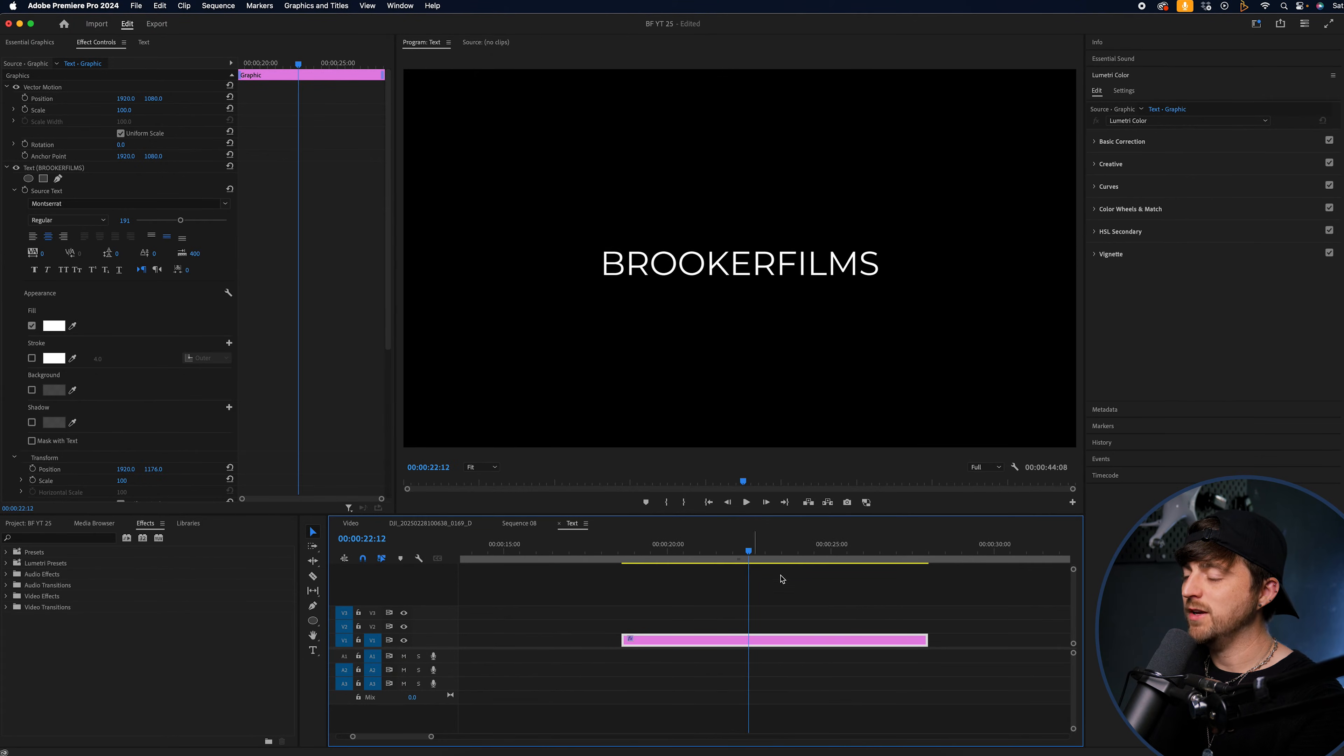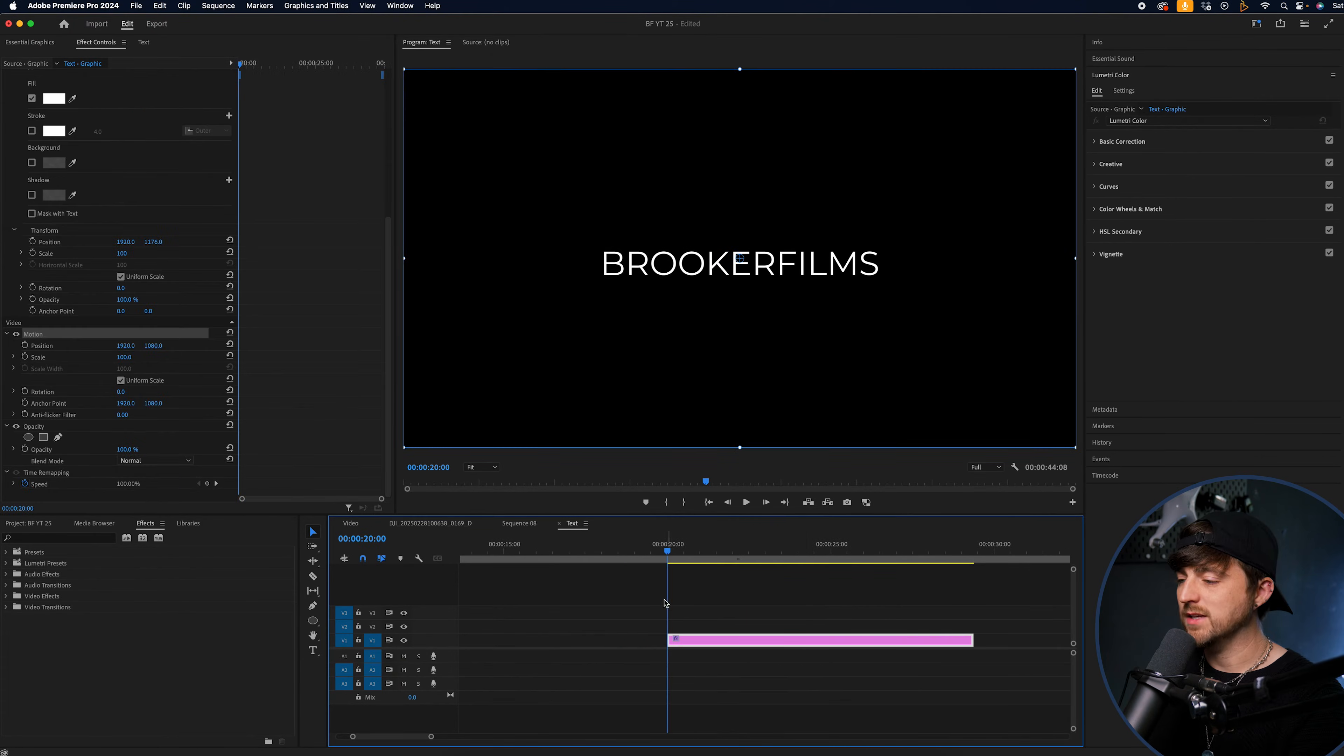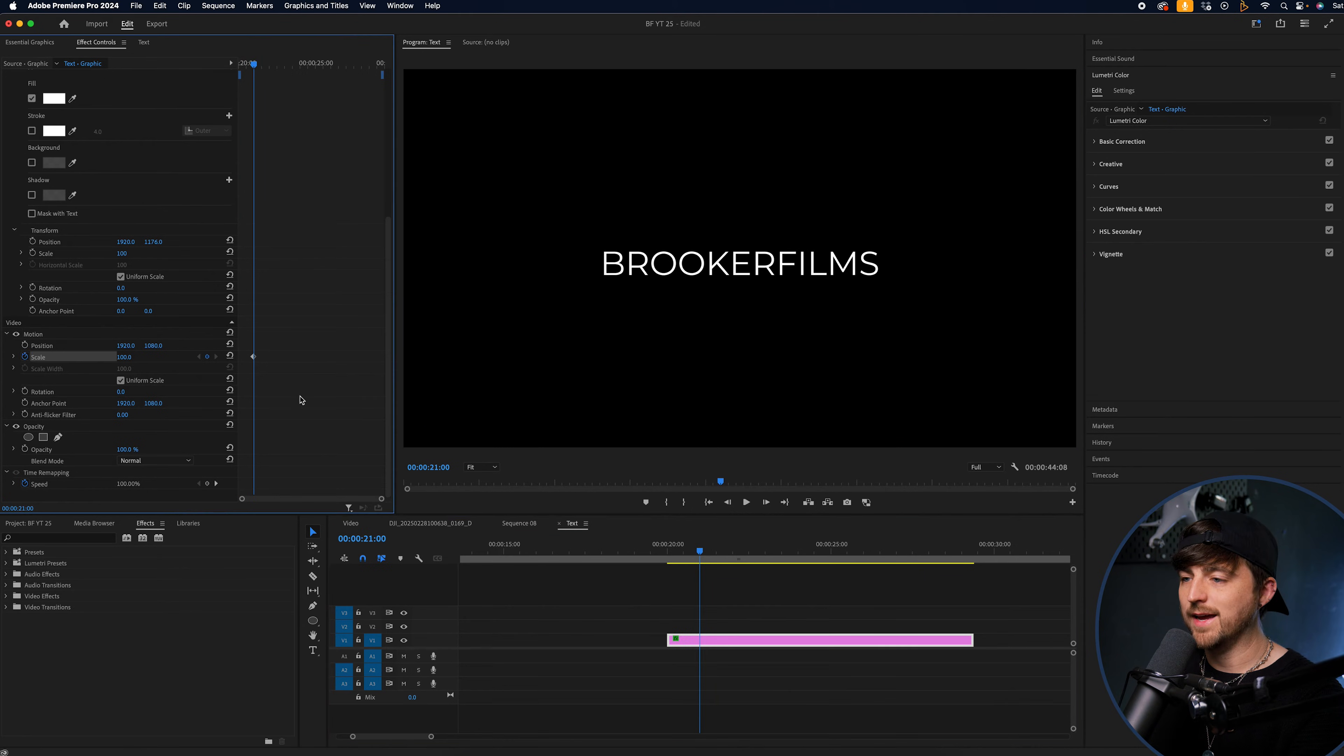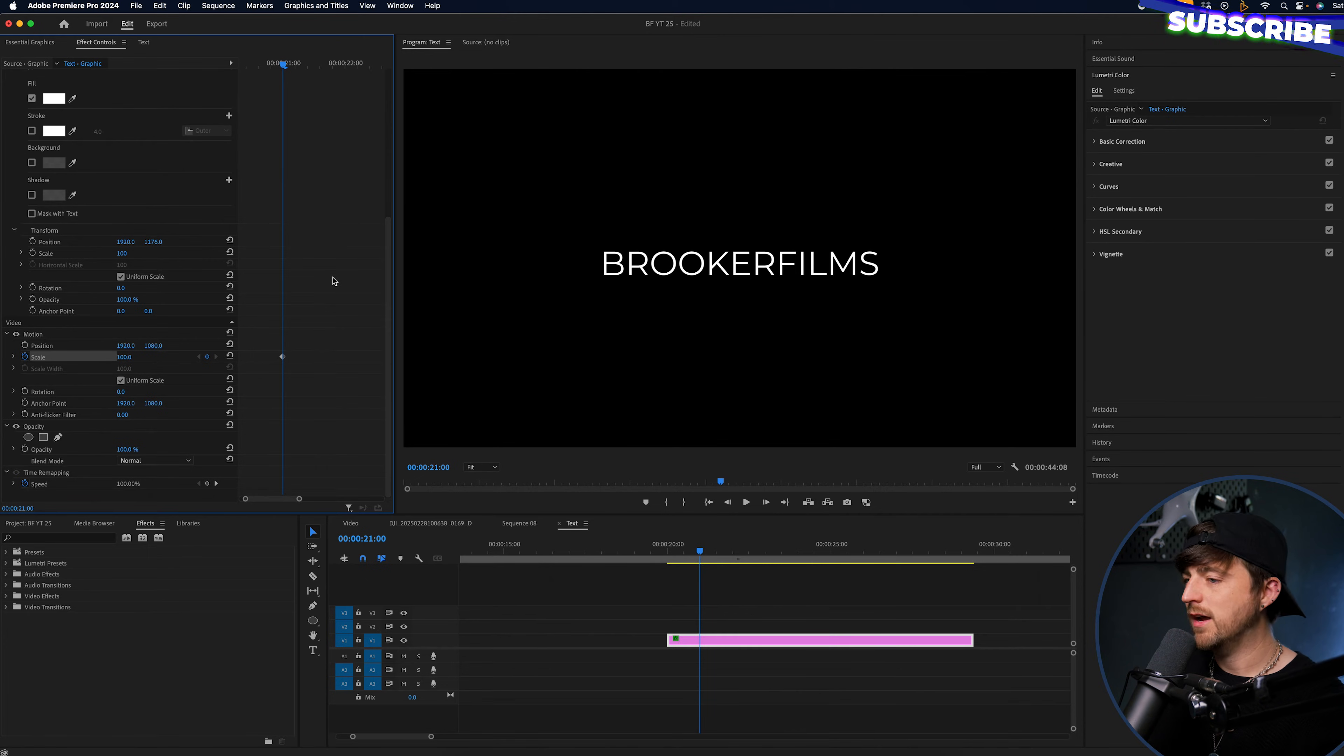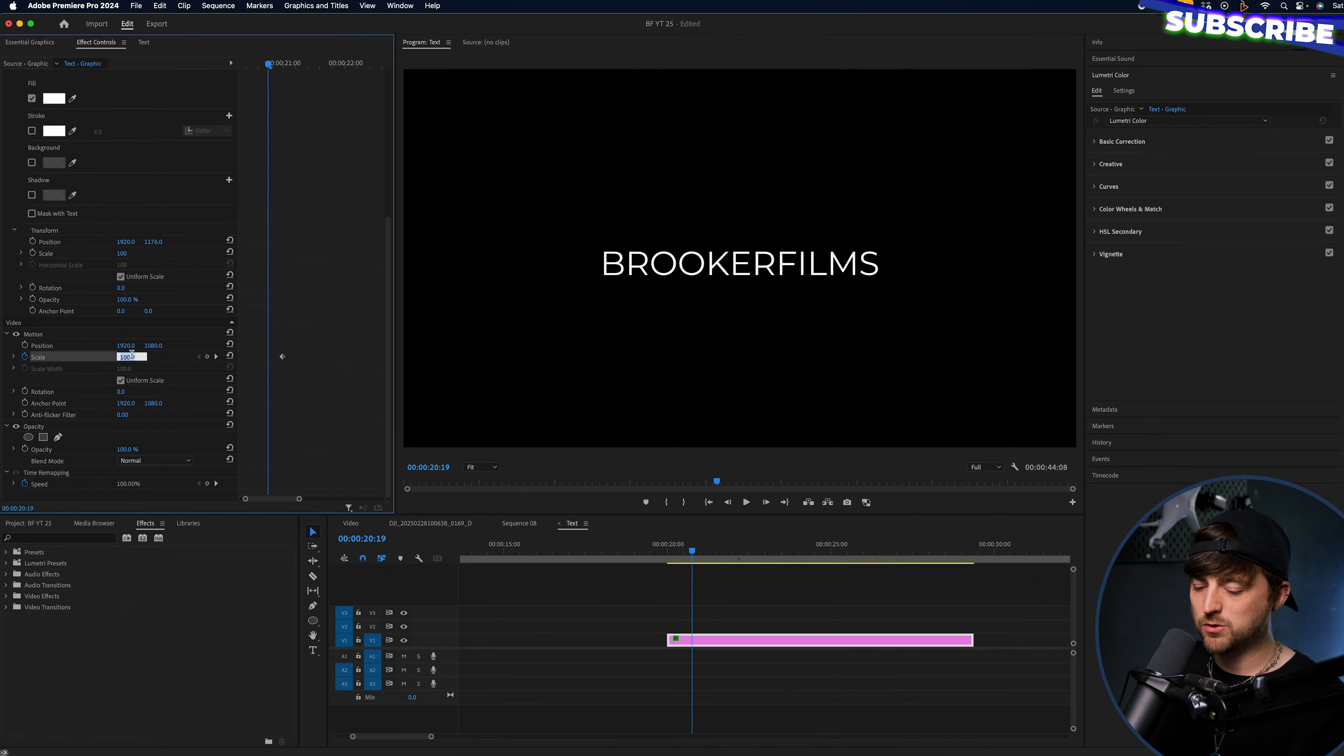The second text reveal is going to be a scale in. So as you can see, the text starts at 20. We'll go to around 21, brand new keyframe on the scale at 100. And then we're just going to go back on ourselves by five or six frames. It all depends on how fast you want this to be. I'm going to go six. We're going to increase the scale up to 120.